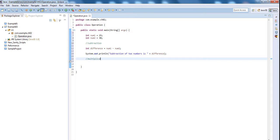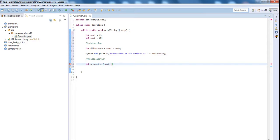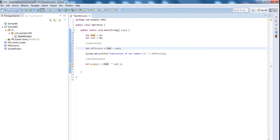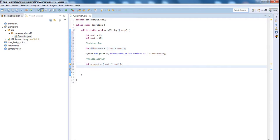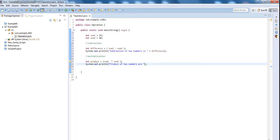Multiplication: int product equal to num1 into num2. I'll give a colon here and cover this in brackets so that it is easy to identify. System.out control space, product of two numbers is product.